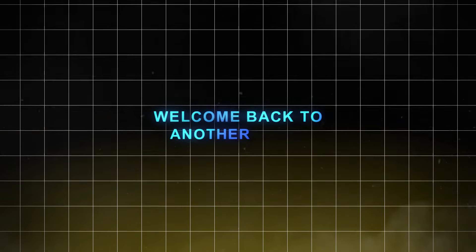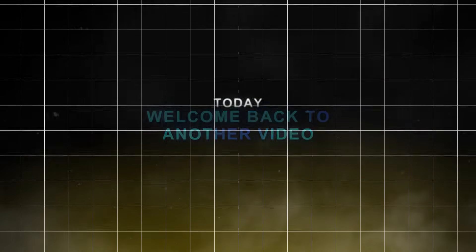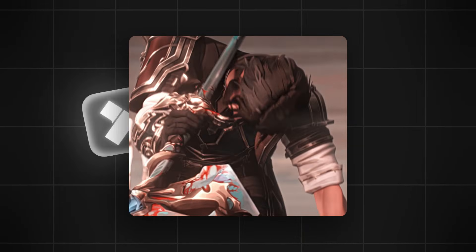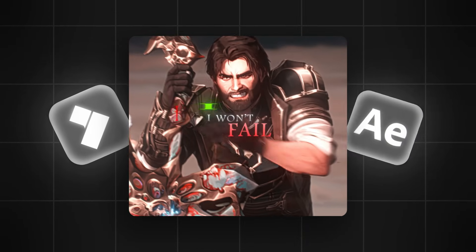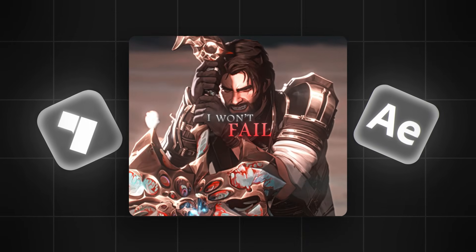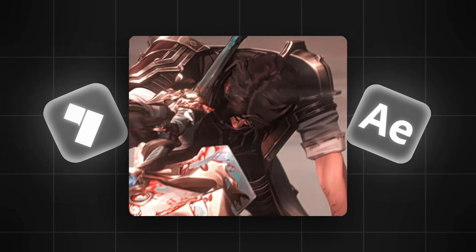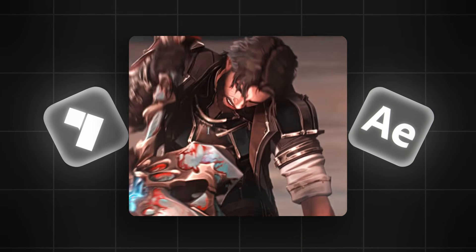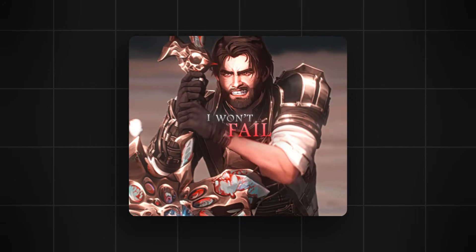Yo, what's going on guys, welcome back to another video. Today I'm going to show you how to make a cool glitch text effect in Filmora and After Effects. This text effect is very easy to make, so let's see how to make it.